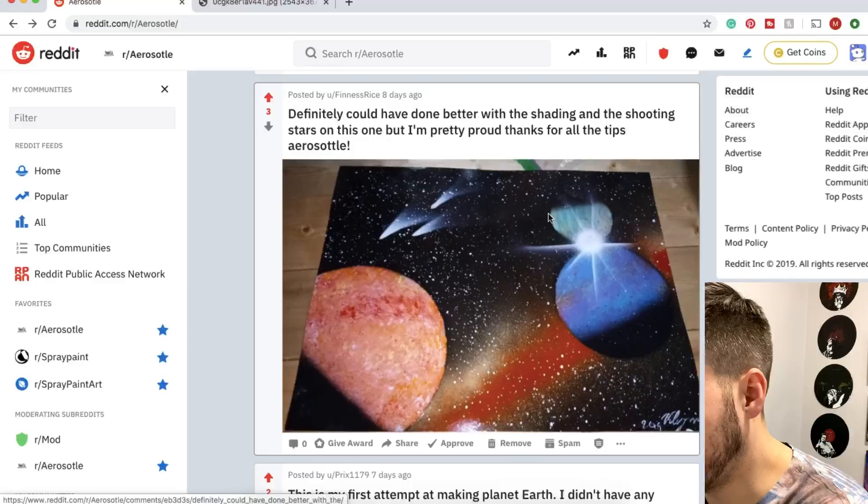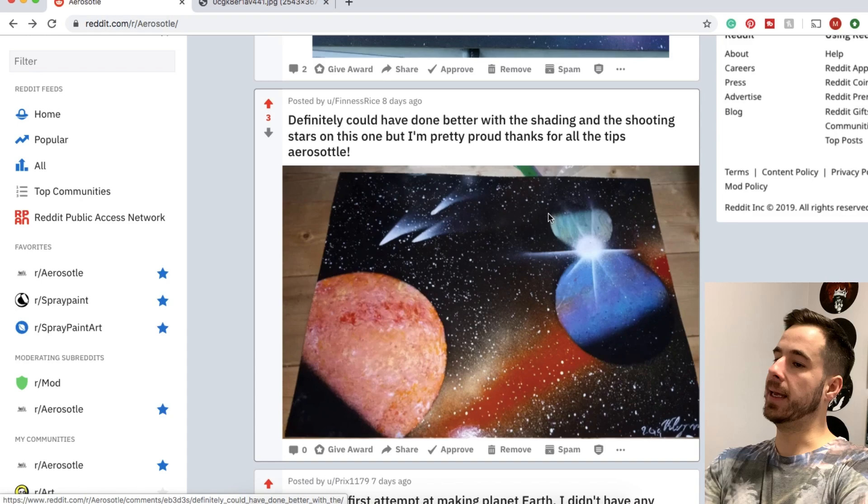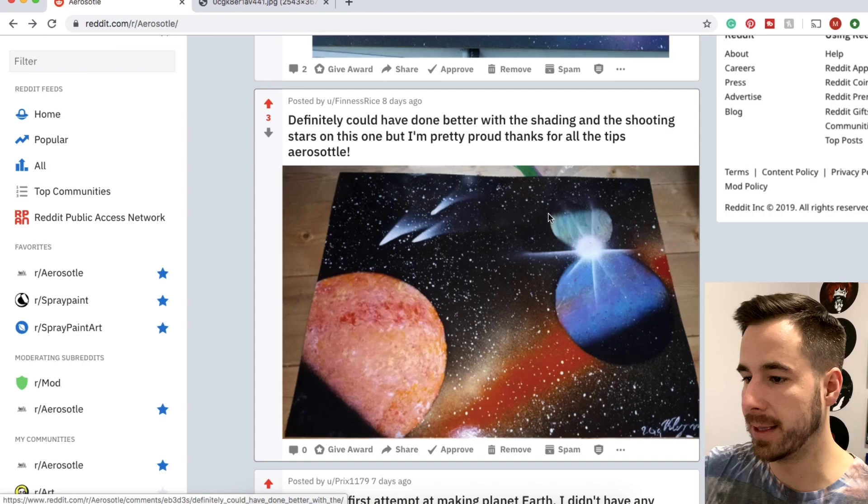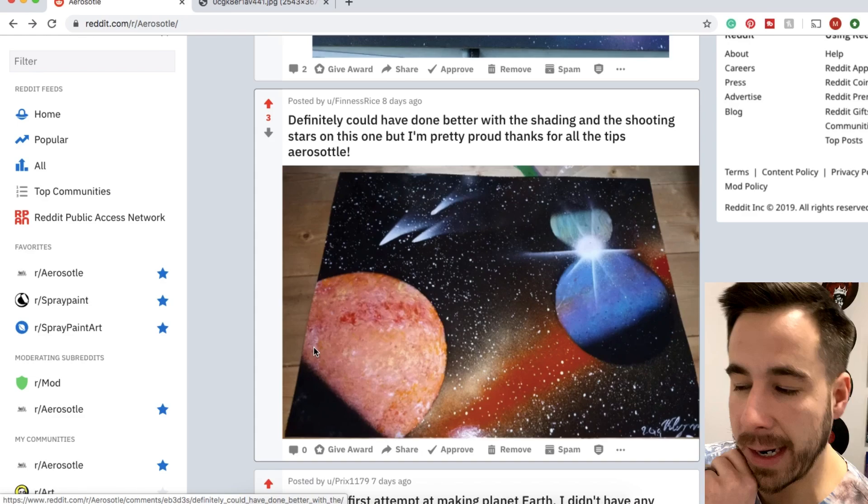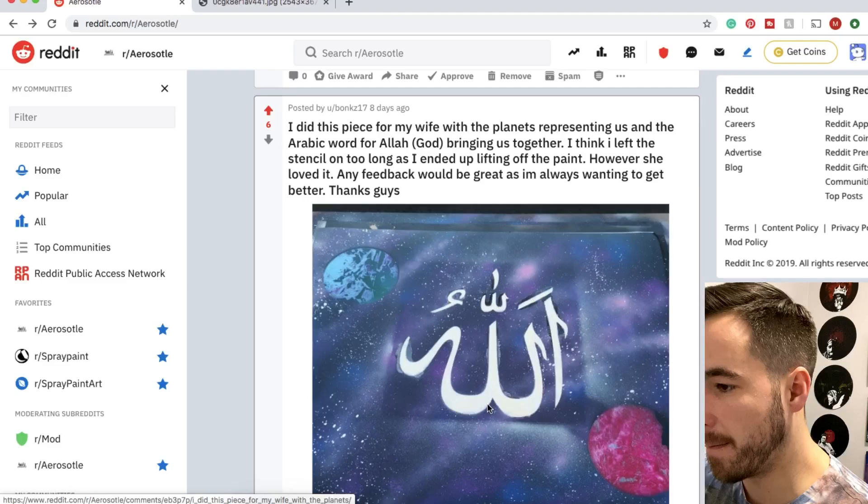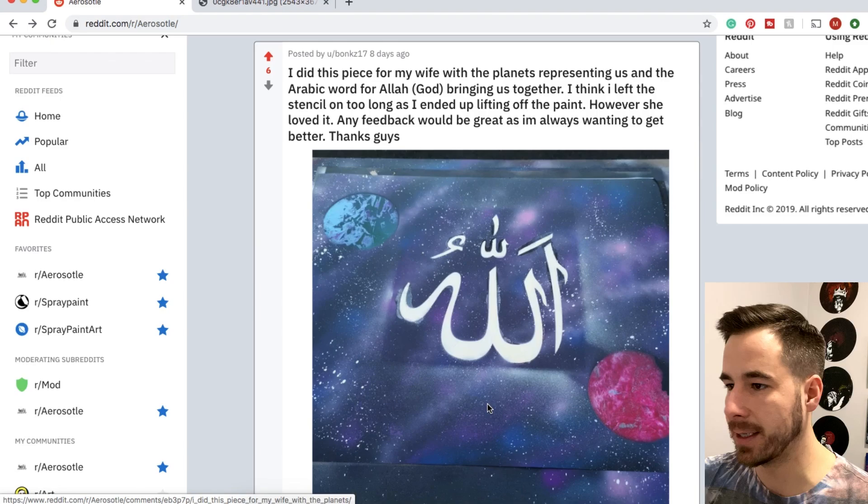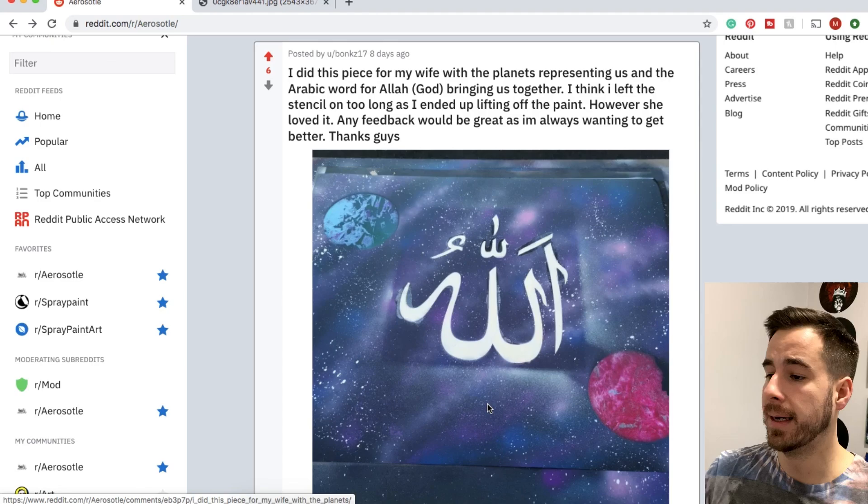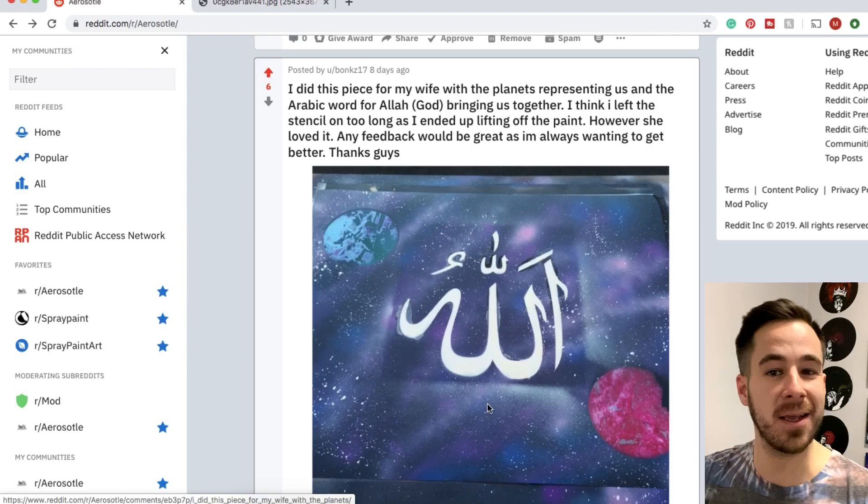Finesse Rice coming in with a nice little space scene. He goes ahead and says shading and the shooting stars in this one could have been done better but pretty proud. Thanks for all the tips. You are welcome. I really like this one. The only part I see that you might be referencing is this shadow area right here where it could just be rounded ever so slightly more, but that's a tiny little thing and overall this is a very nice painting. I got another painting here. One from user Bonks. Bonks made something for his wife. It looks pretty awesome. Sounds like there was some struggle with the paint lifting off from the stencil. I don't think it's from leaving it on too long. I think it's likely not letting the paint underneath dry fully. Nonetheless, I'm sure your wife loved this painting.